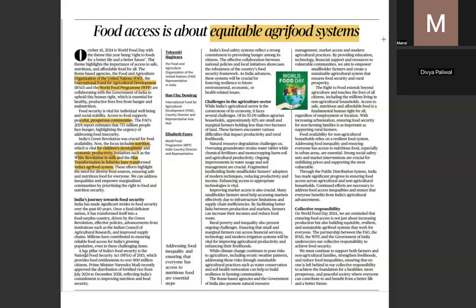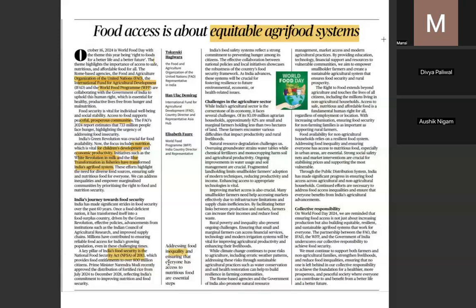India's journey towards food security: at the time of independence we were not a food-surplus country and there were direct impacts on people's quality of life. The National Food Security Act of 2013 now covers 80 crore beneficiaries, with fortified rice being distributed through it. Addressing inequality and ensuring everyone has access to nutritious food are essential steps.